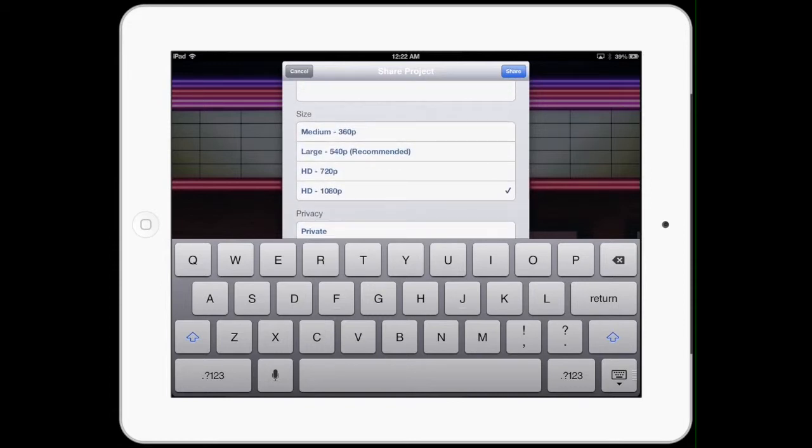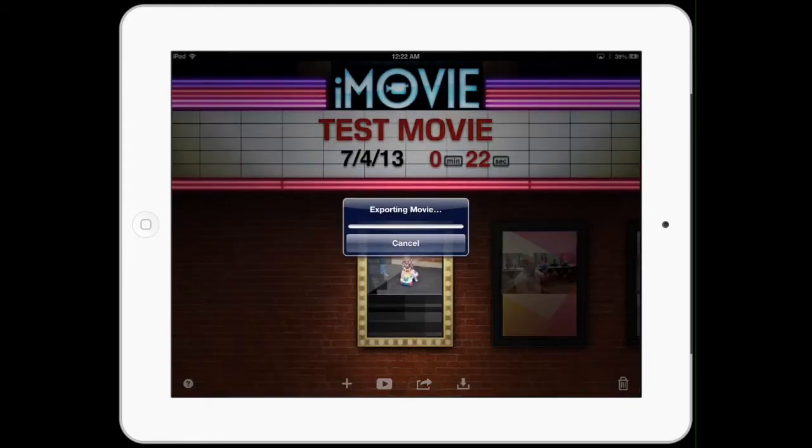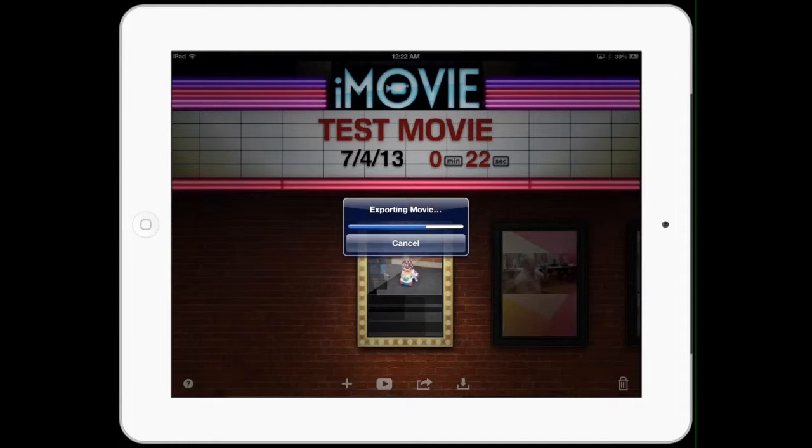So I'm going to do mine unlisted and for the sake of speed I'm going to do 720p. As soon as I hit share, it starts to export my movie. First it's going to build it, kind of bake it down. I like to think of this as the baking portion. It'll bake down and when it's ready it'll start the upload. It'll start to push itself to YouTube.